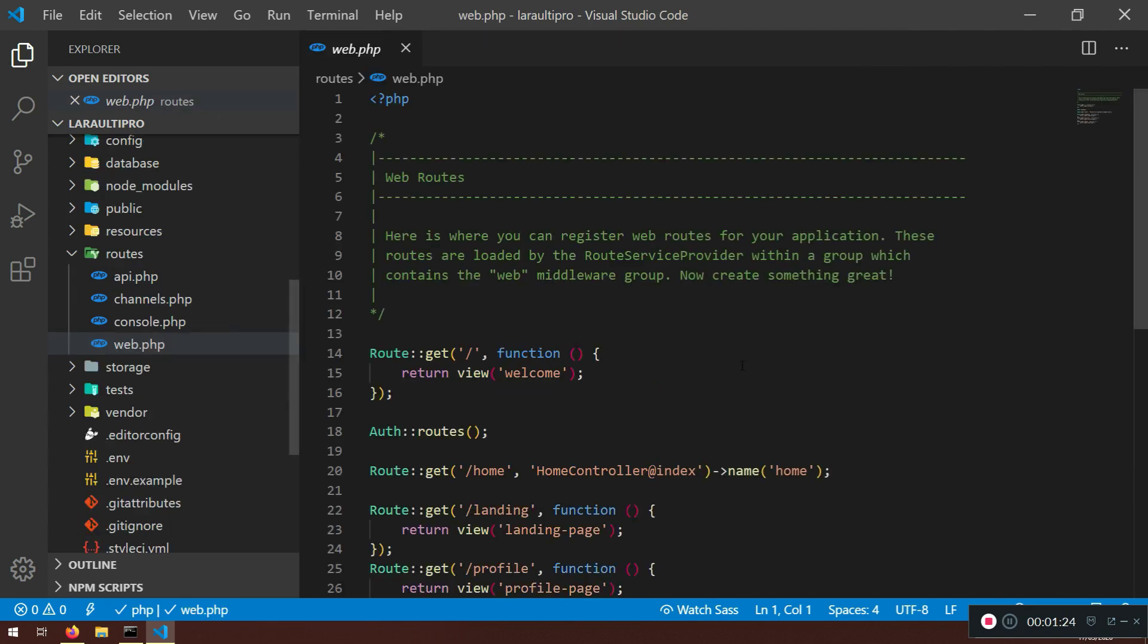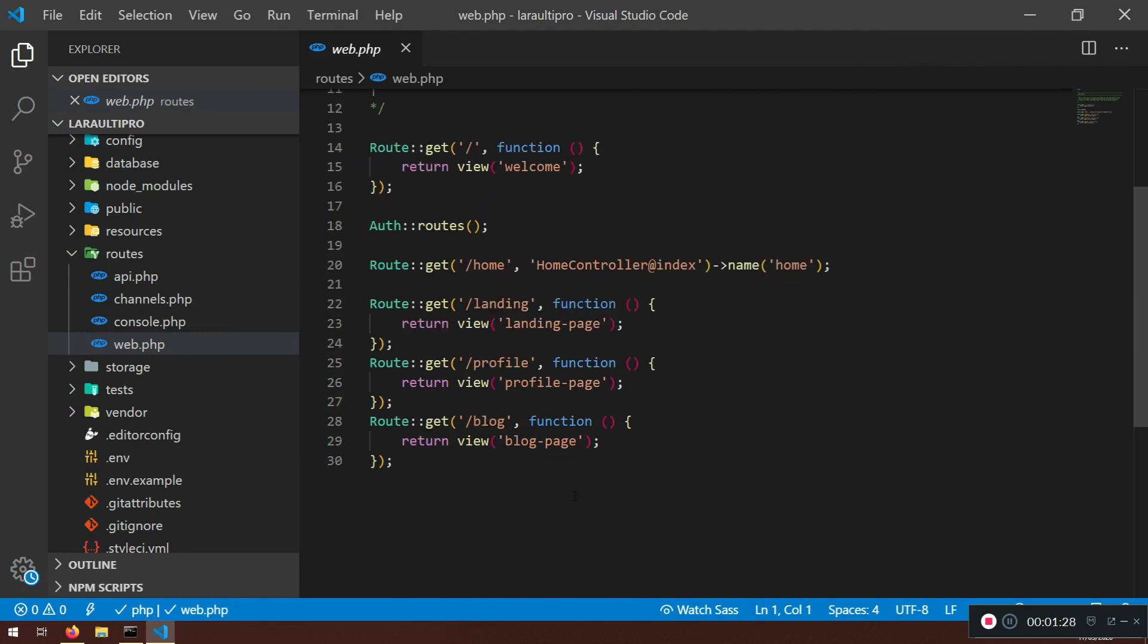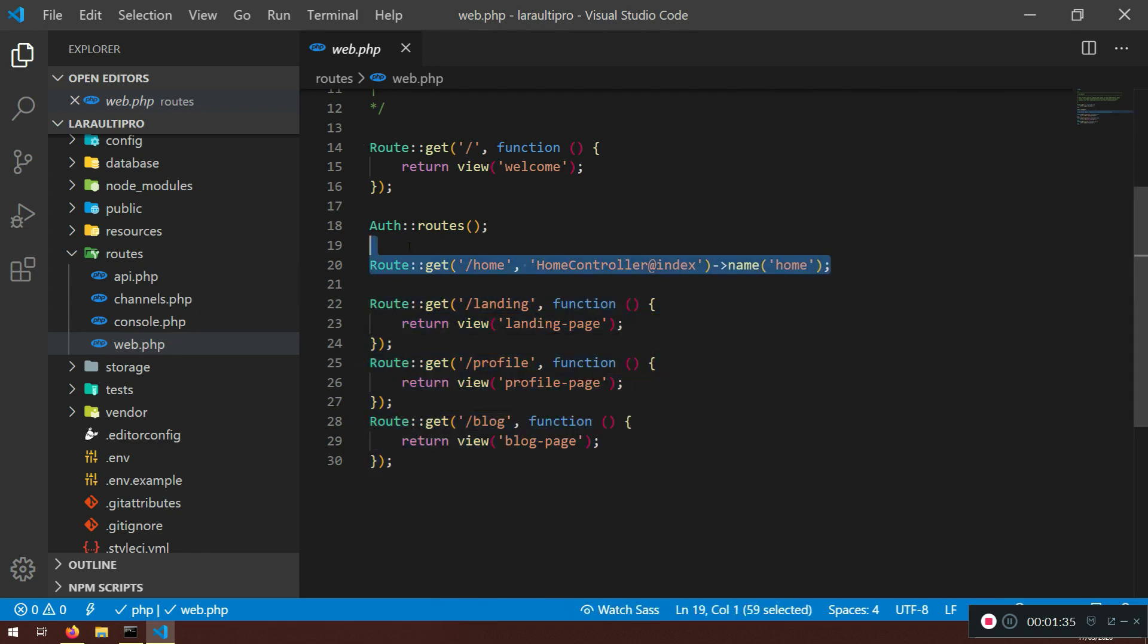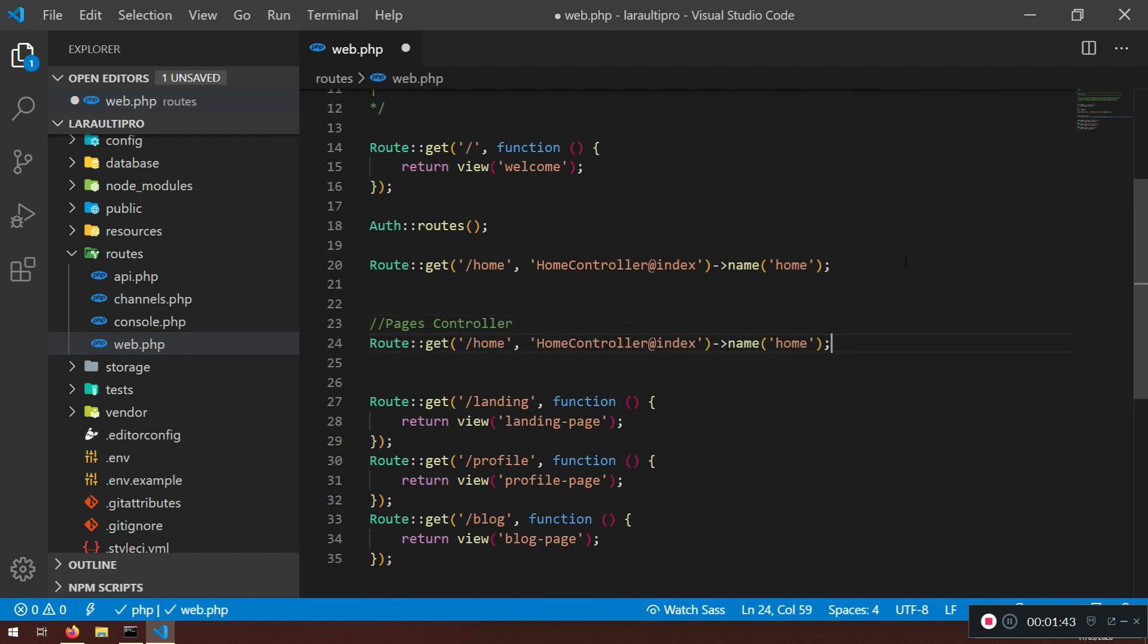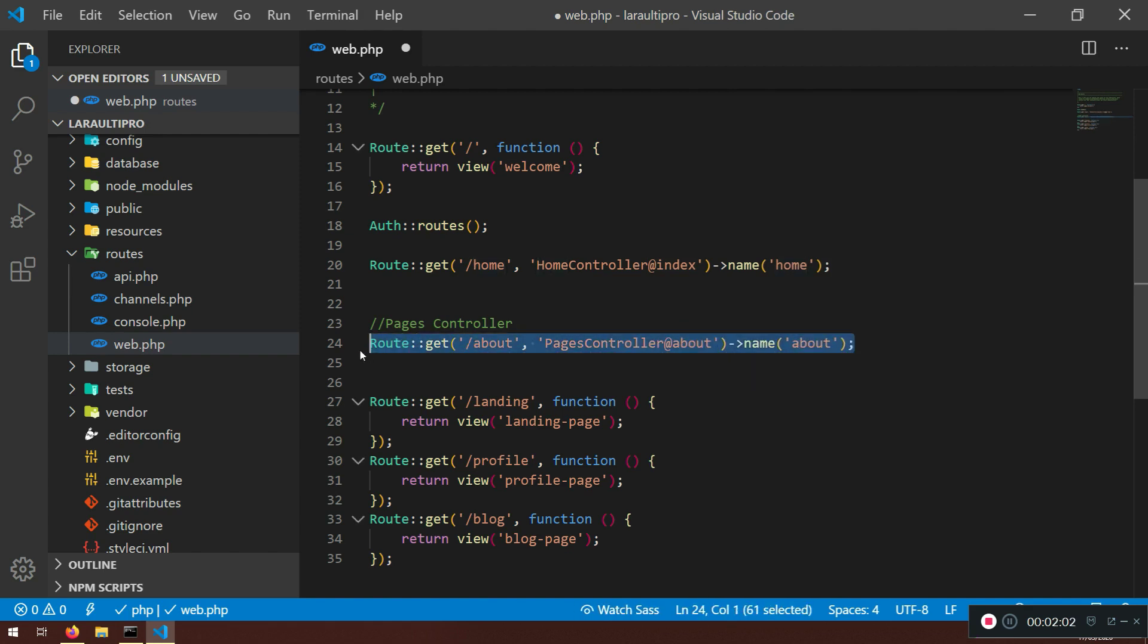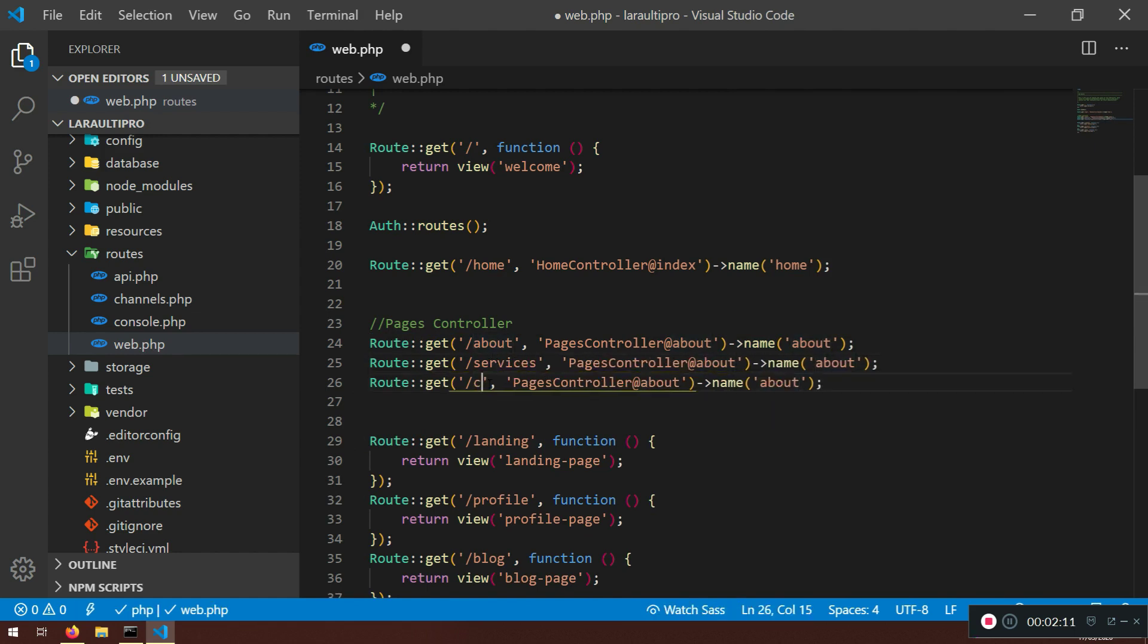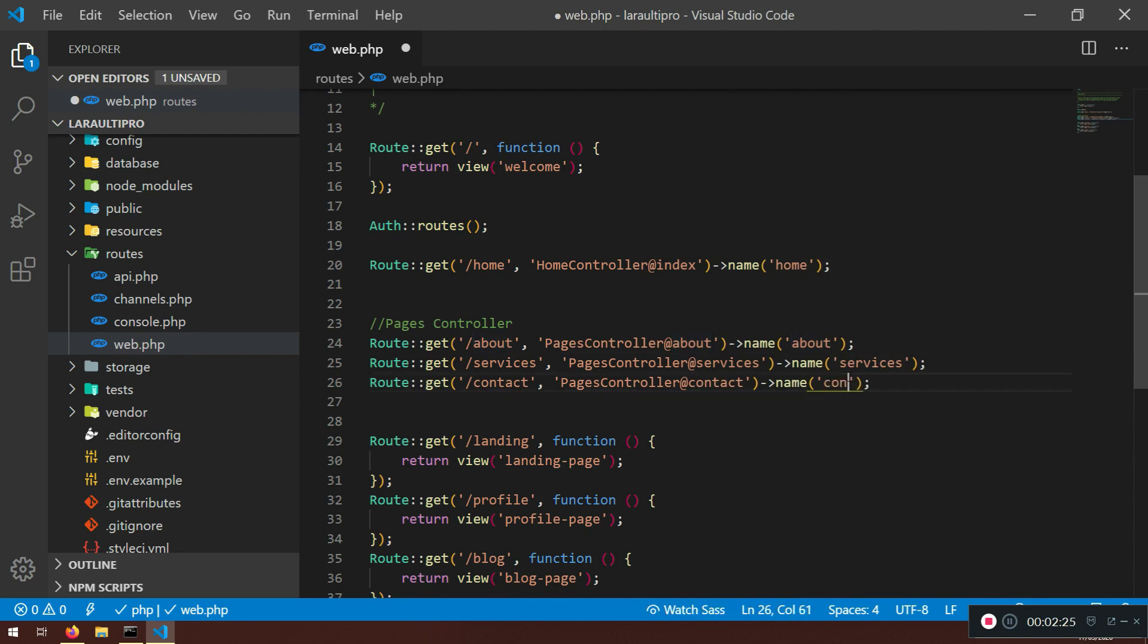Now here we do have a couple of things. We're going to leave it for now, but I am going to copy this one here and I will say pages controller. So what I want to do is I want to specify all of them individually. So it's called pages controller and that will go to about and the name will be about. So I will create all of the controllers here, services and the other one should be contact.